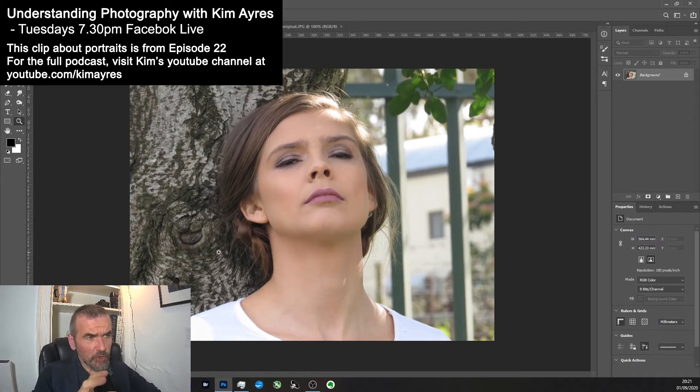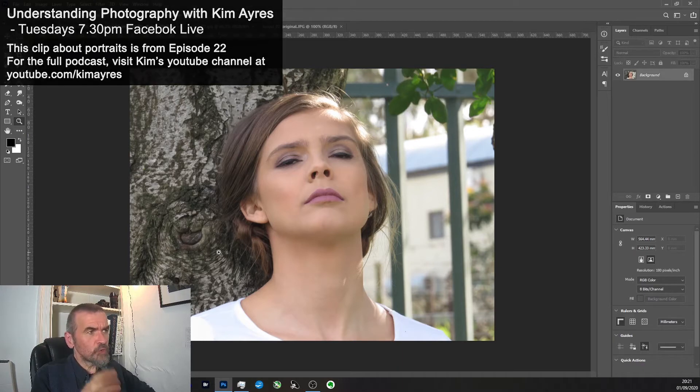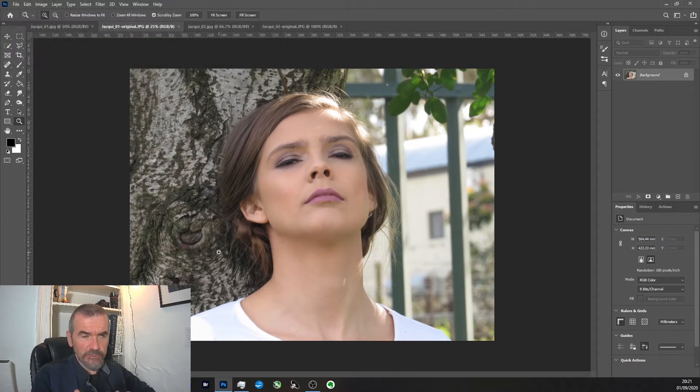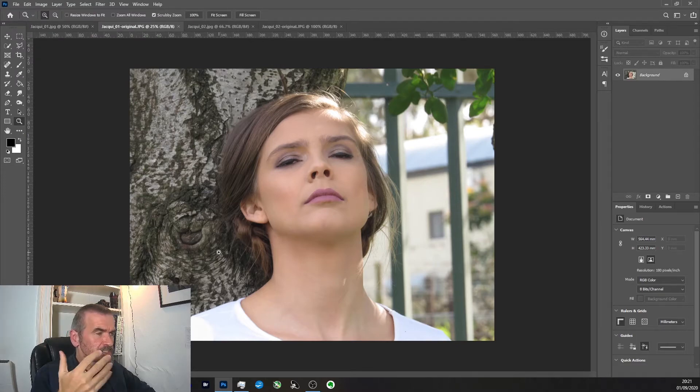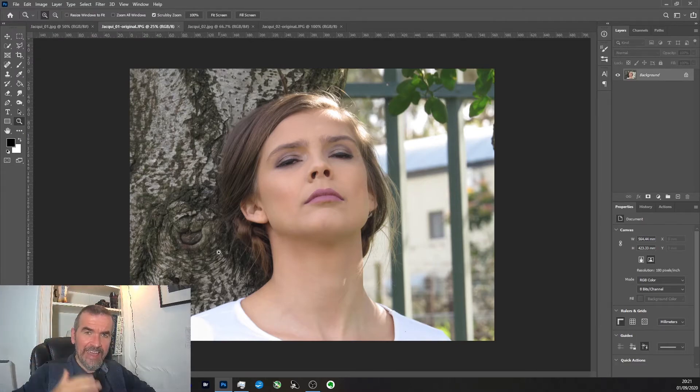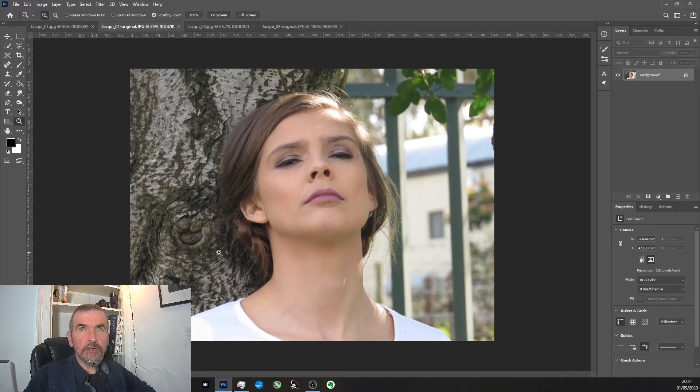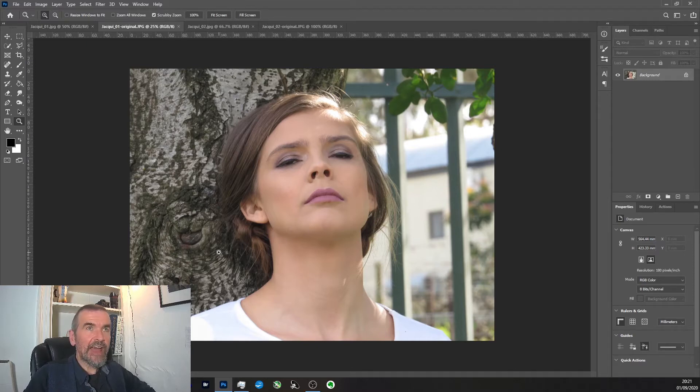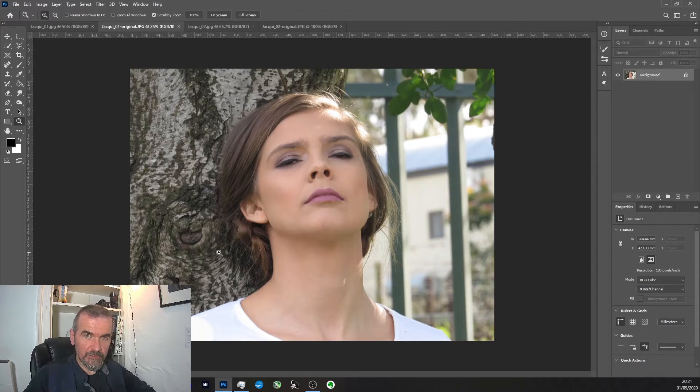Now, the other thing I wanted to talk about, Jackie, is the angle at which you're taking the photo. Where the camera sits can make quite a bit of difference to the way the head shapes and the power relationship between the viewer and the sitter.